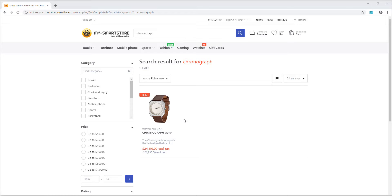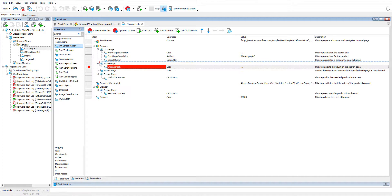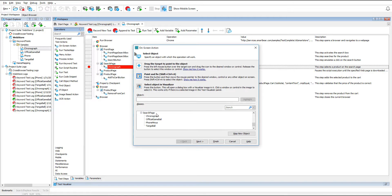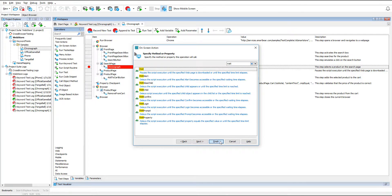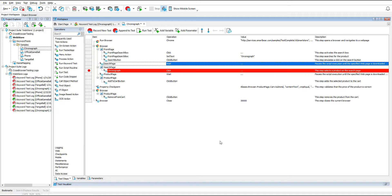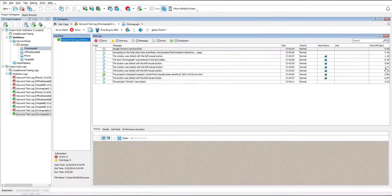It seems that initially the error occurred because it took too long for the search page to load the chronograph item. To fix it, we will make the test wait for the page to load its contents completely. We're going to add an operation that will wait for the search page before clicking any items on it. To do this, drag the on-screen action operation from the operations collection to the test and place it before the operation that clicks the chronograph item. Select the needed object — in this case it's the search page object — and the method to call is the wait method. The added operation will pause the test run before the search page, so all of the contents have a chance to load completely. Remove the breakpoint and close the web browser to start a fresh test run. As we rerun the test, it waits for the page to load, and we can see that this time the object is found successfully. Therefore the error is fixed.